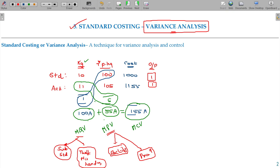Adverse variances and favorable variances are necessary concepts — we have to understand this. As such, we have found out three types of variances: one is total cost variance, and the others are quantity variance and price variance.